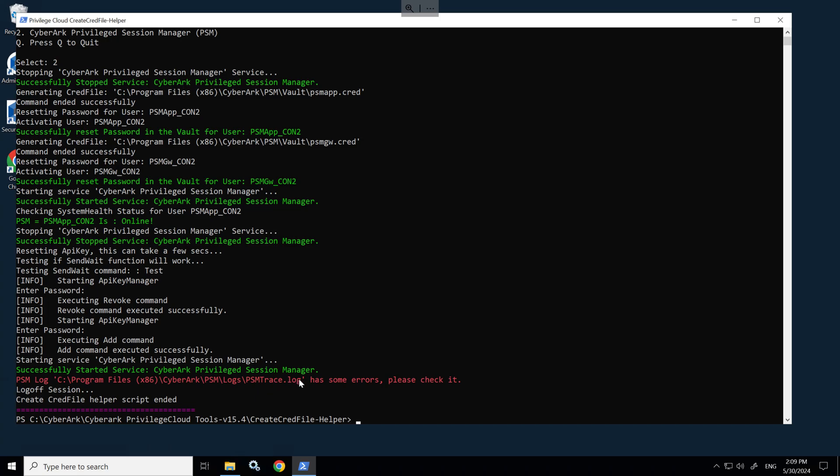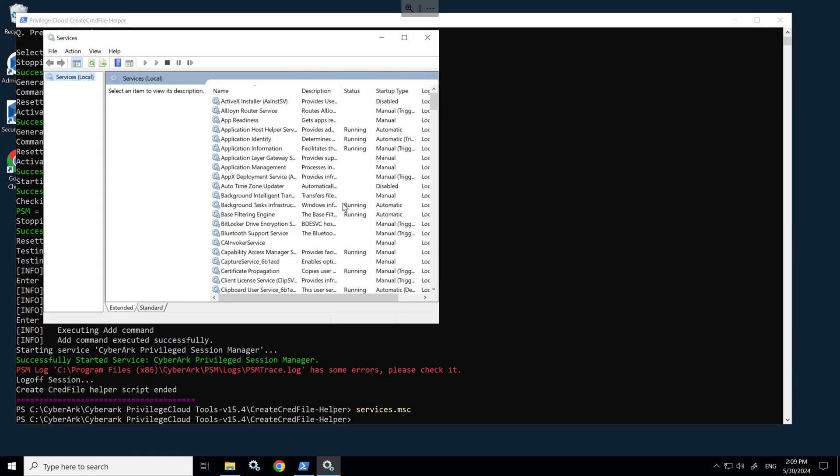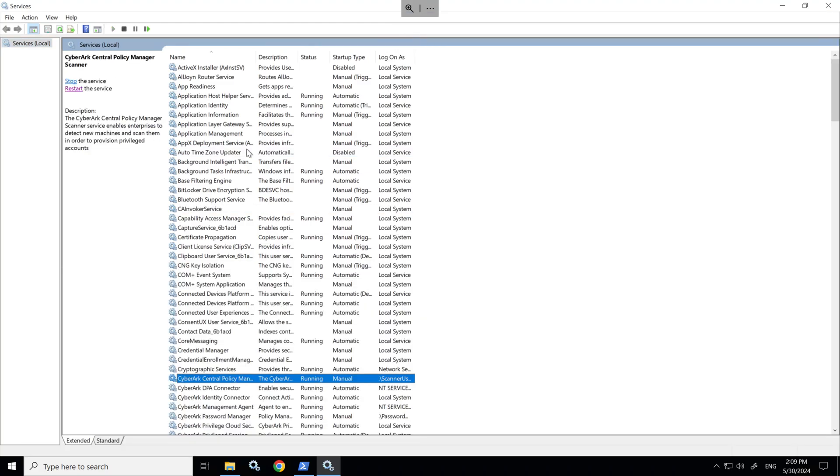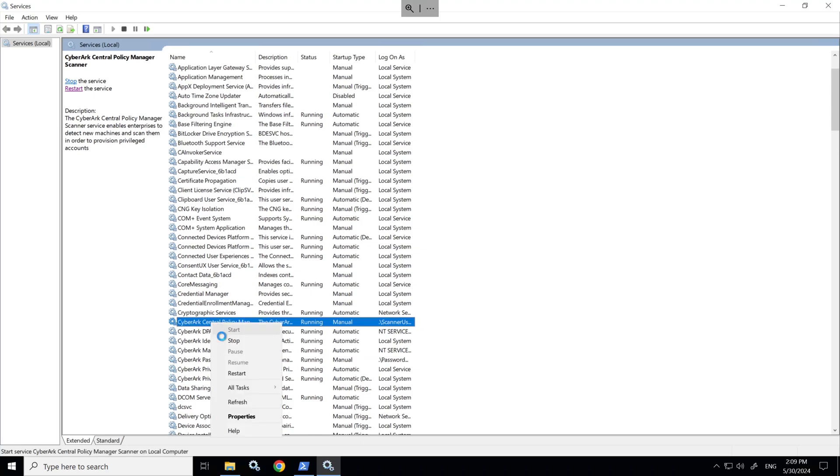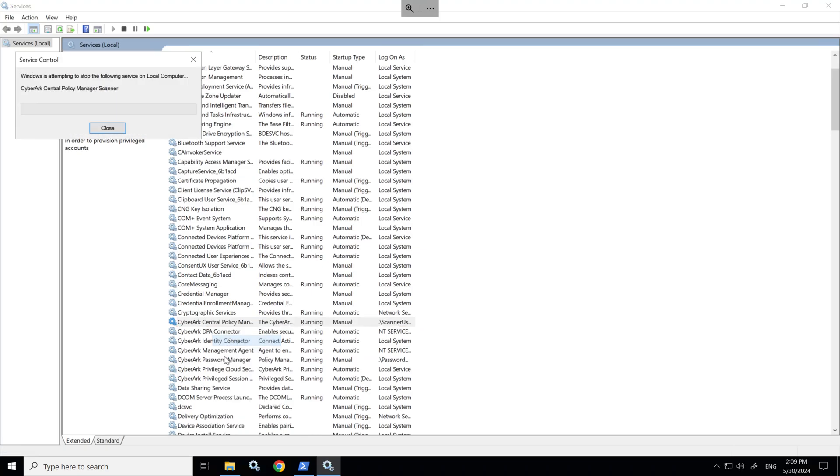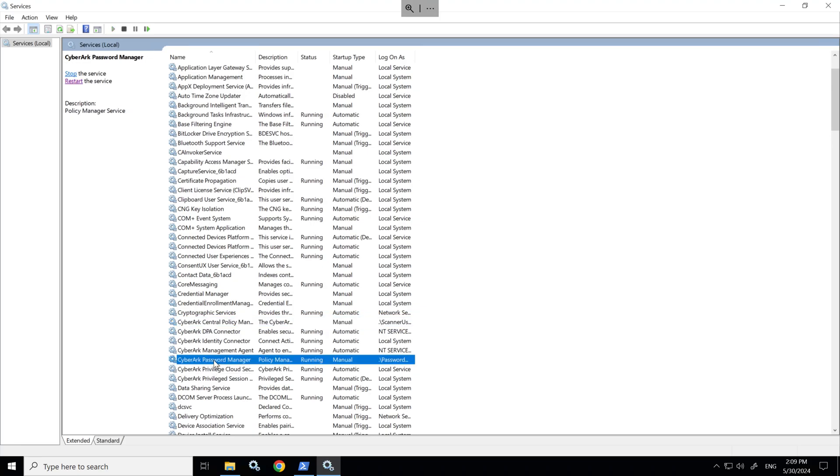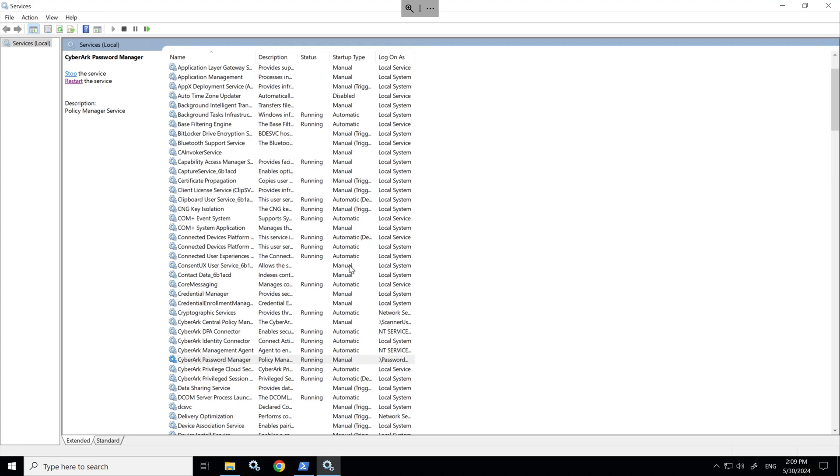You can ignore this error that I have in my lab, but if this was your environment, you'd want to investigate it. I'll open up services and we can see the script automatically started the scanner service along with the password manager. I'll just stop those services and switch it back to the primary server.